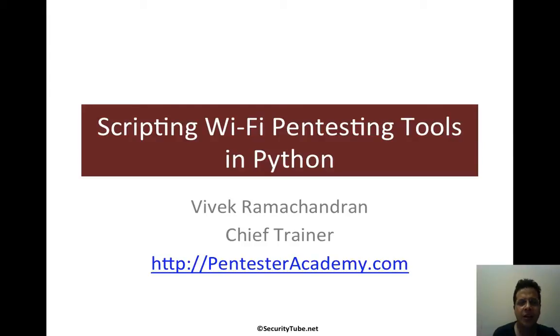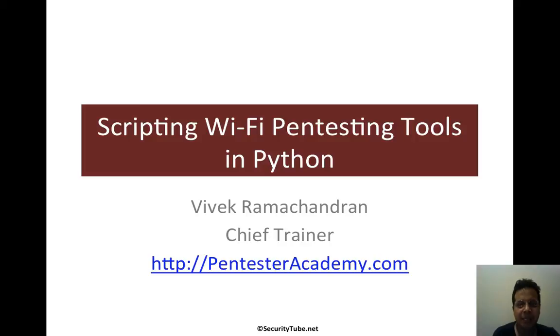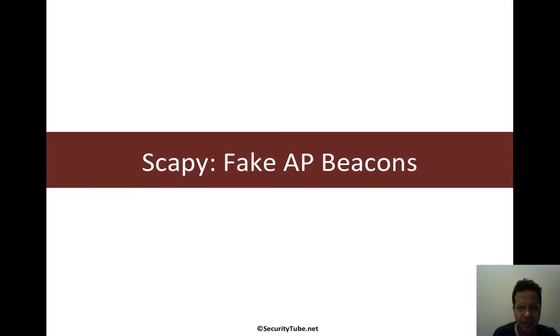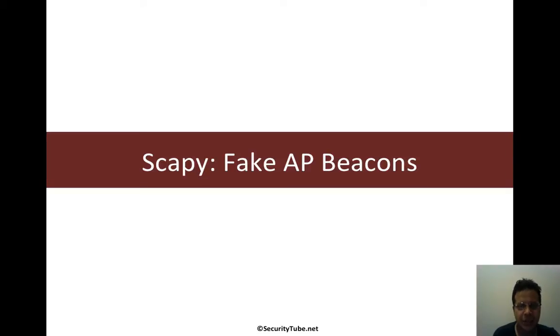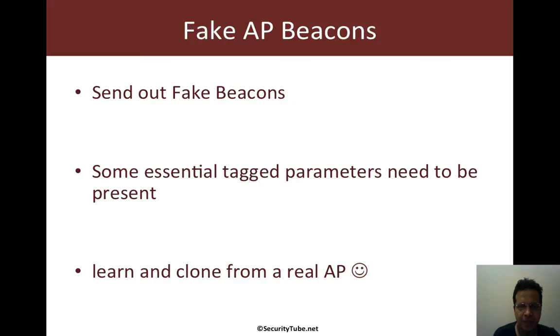Hello all, welcome to the scripting Wi-Fi pen testing tools in Python series at Pen Tester Academy. Now in this video, we will look at how to create fake AP beacons using SCAPI.